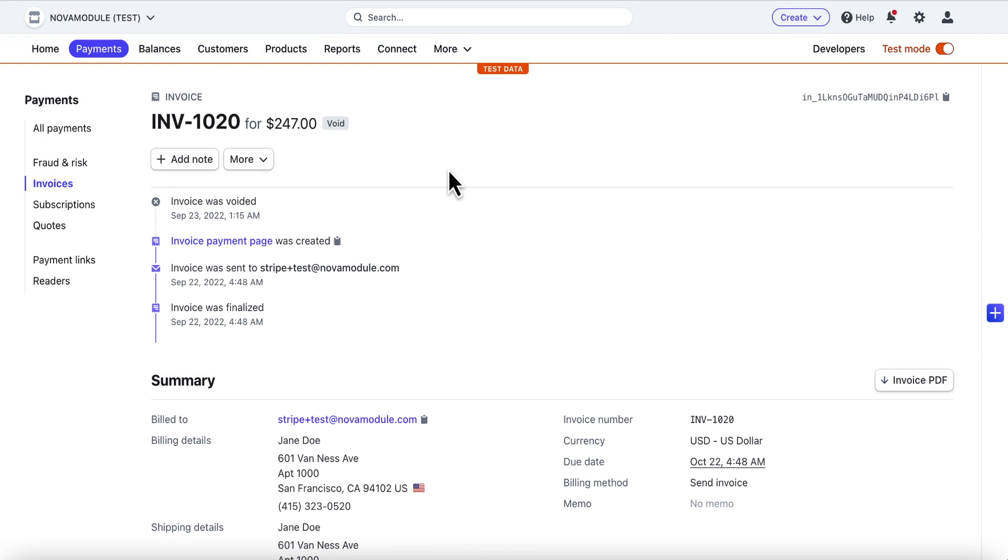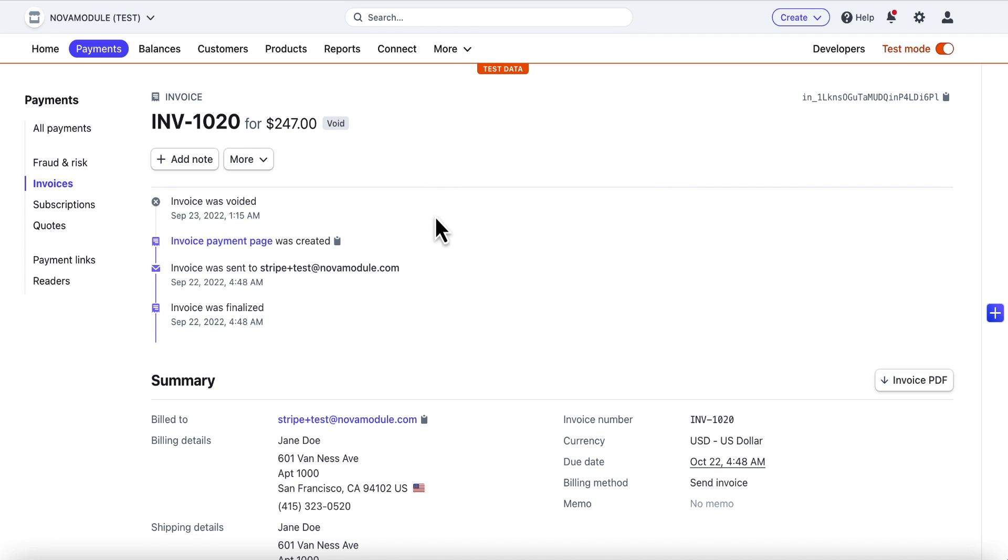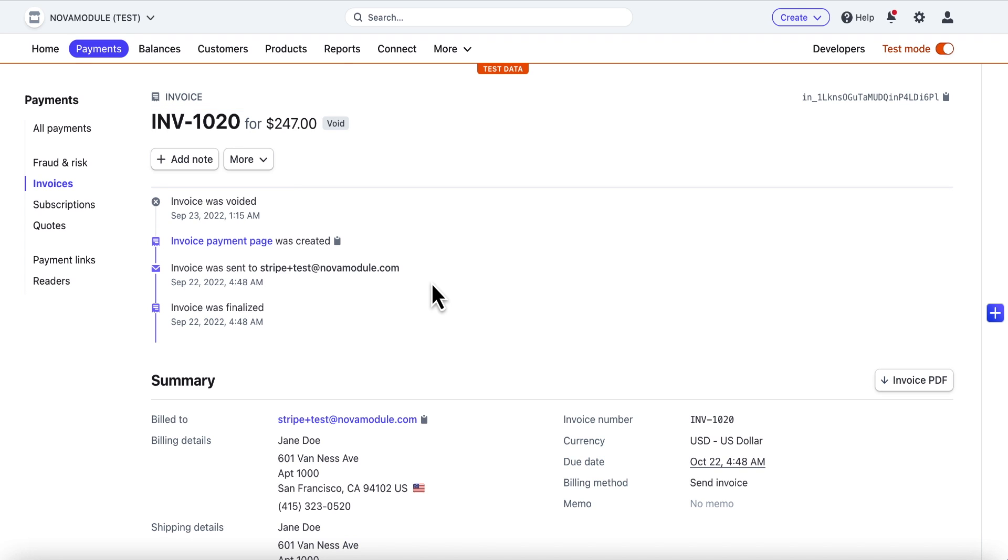Another common use case is to sync a voided transaction between the systems. In this example, there is an open invoice in Stripe that has been synced to NetSuite. In case the invoice in NetSuite is voided, the integration app locates a corresponding invoice in Stripe using unique Stripe invoice ID and voids that record in Stripe. This can happen bidirectionally. An invoice can be voided in Stripe and the integration app will void that invoice in NetSuite.